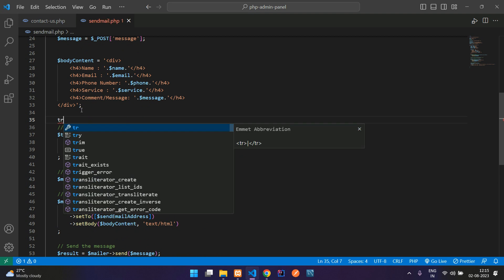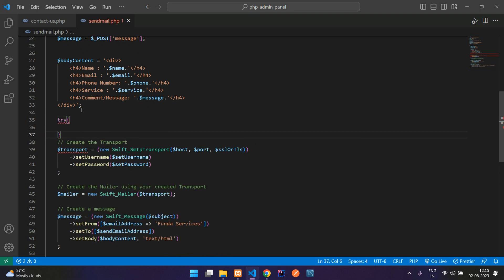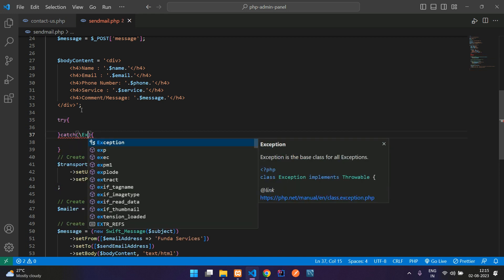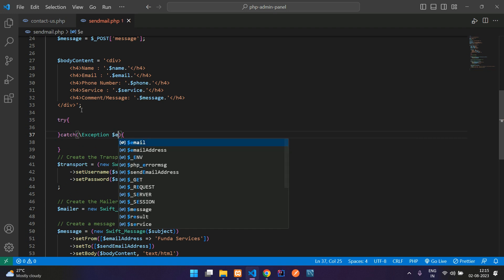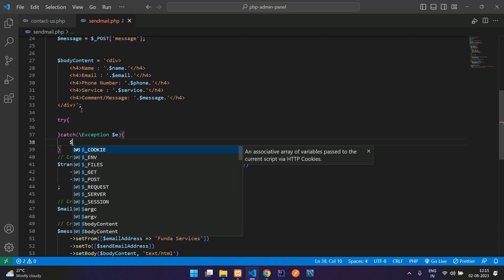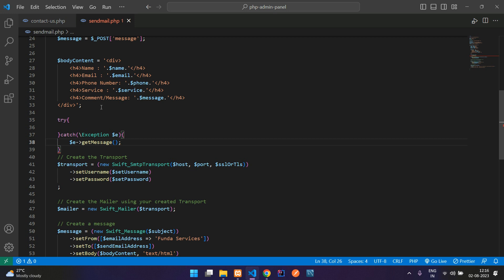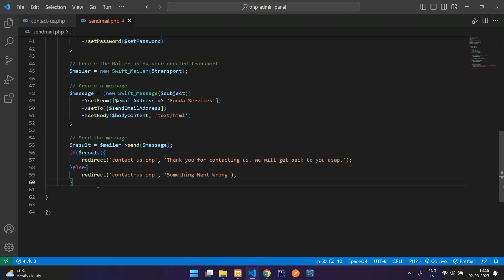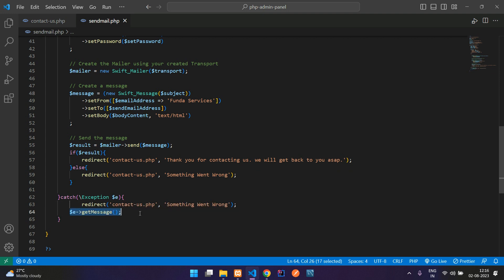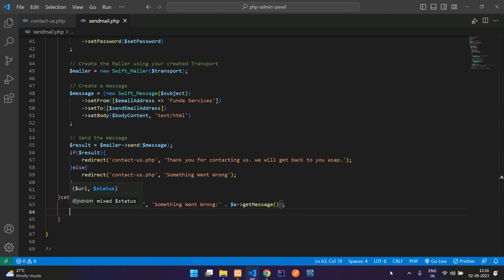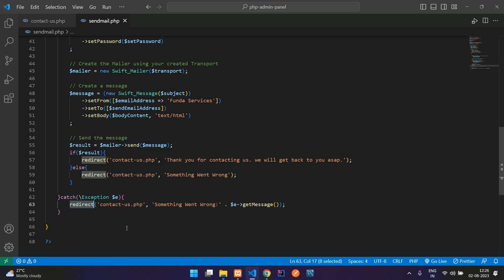In the else condition, we redirect with 'Something went wrong'. For better debugging, we add a try-catch block. In the catch, we use backslash Exception dollar e, call dollar e->getMessage(), and concatenate it to the 'Something went wrong' message.